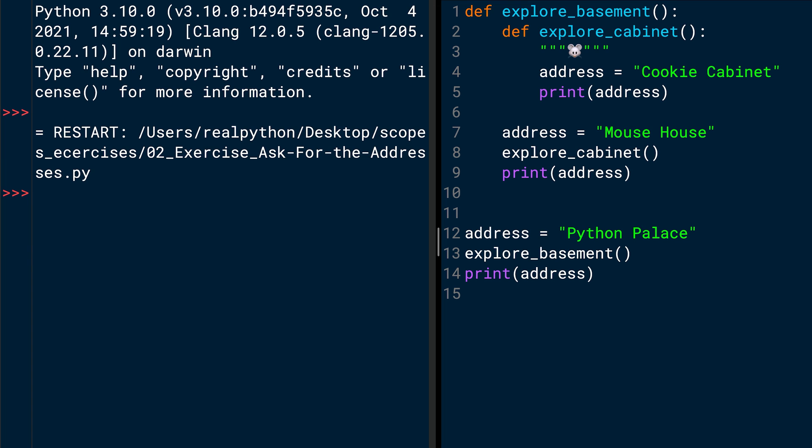Then let's jump ahead to line 9. It's the line after the explore_cabinet function call. And here again, you have a print function call. And again, you pass in address. At this point, the local scope is the explore_basement function. So the address variable now is not the one that was in explore_cabinet, which was cookie cabinet. But it's the one in the explore_basement function, which is mouse house. So the second output will be mouse house.